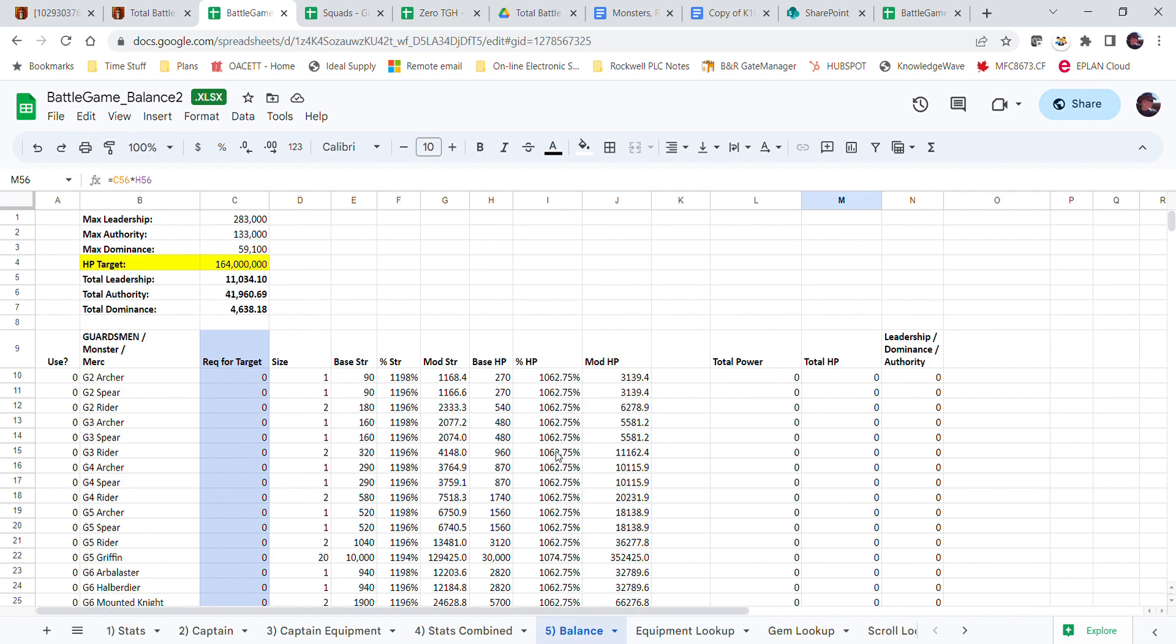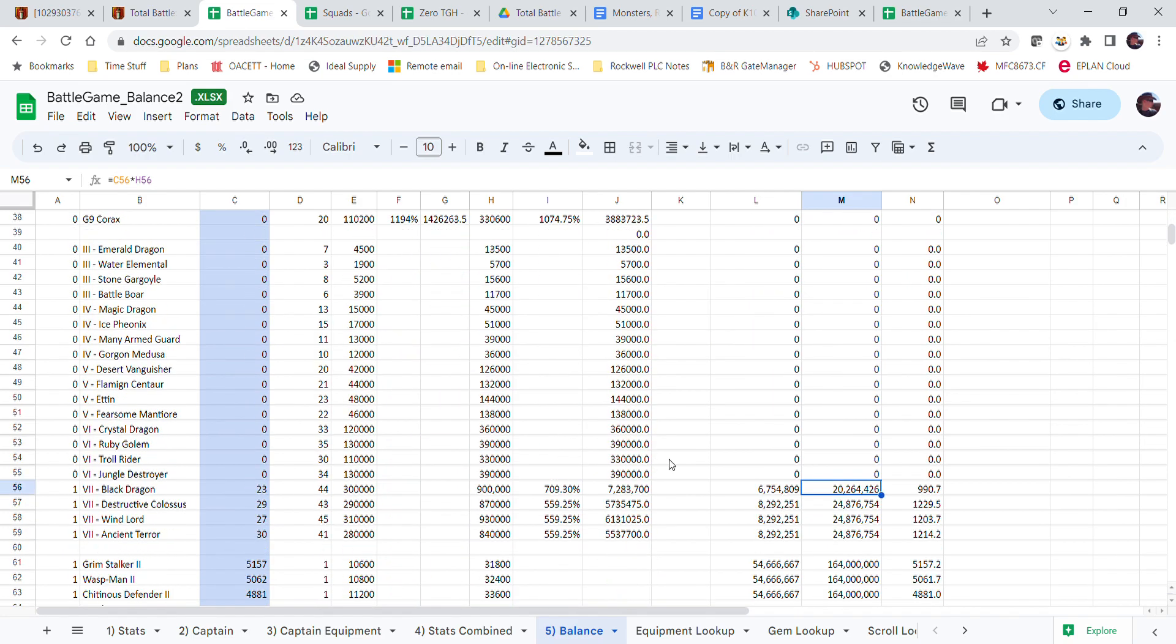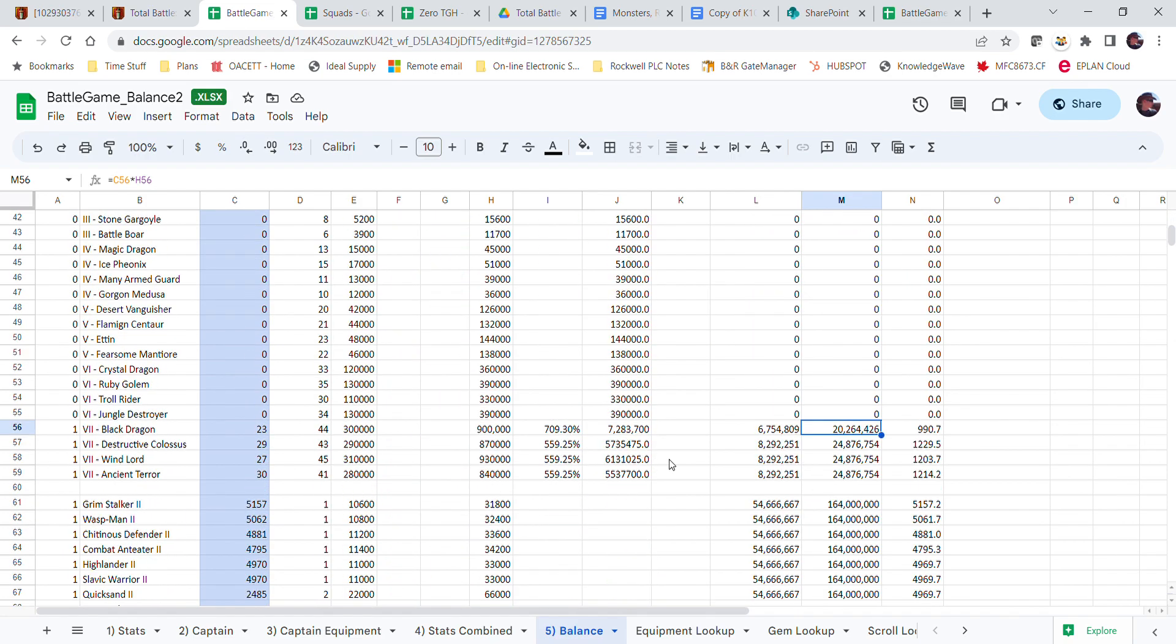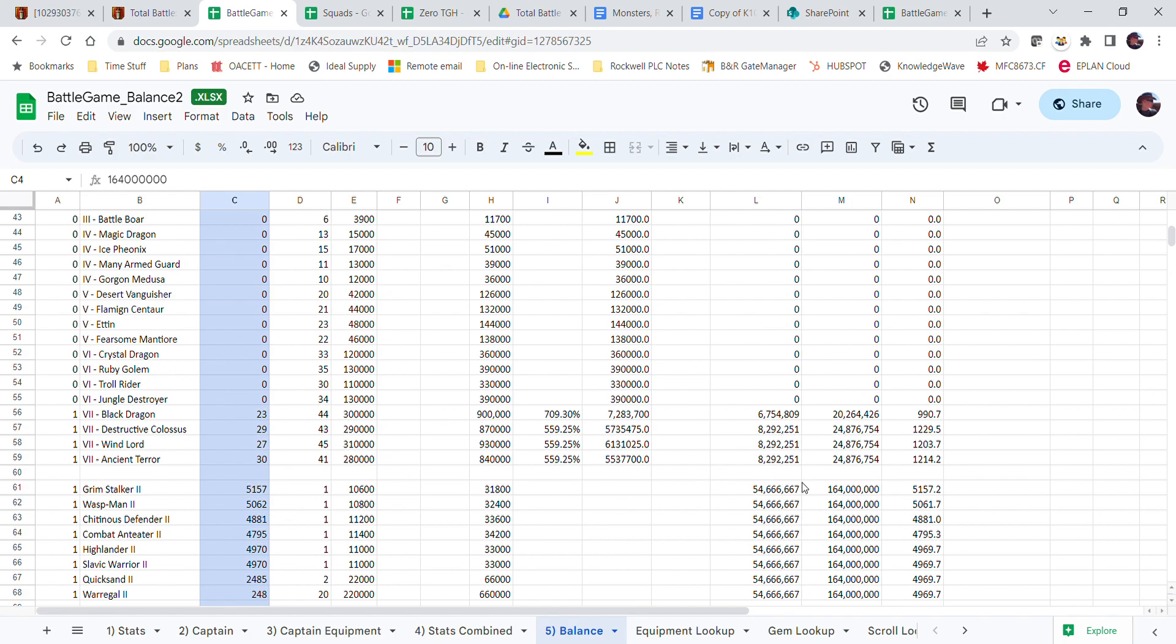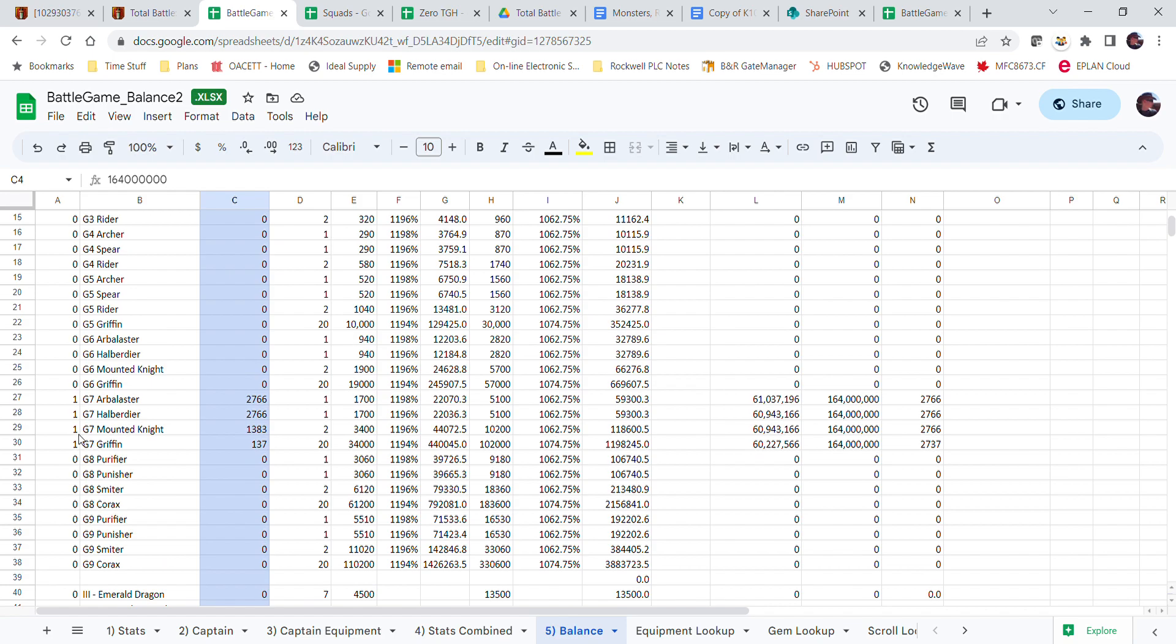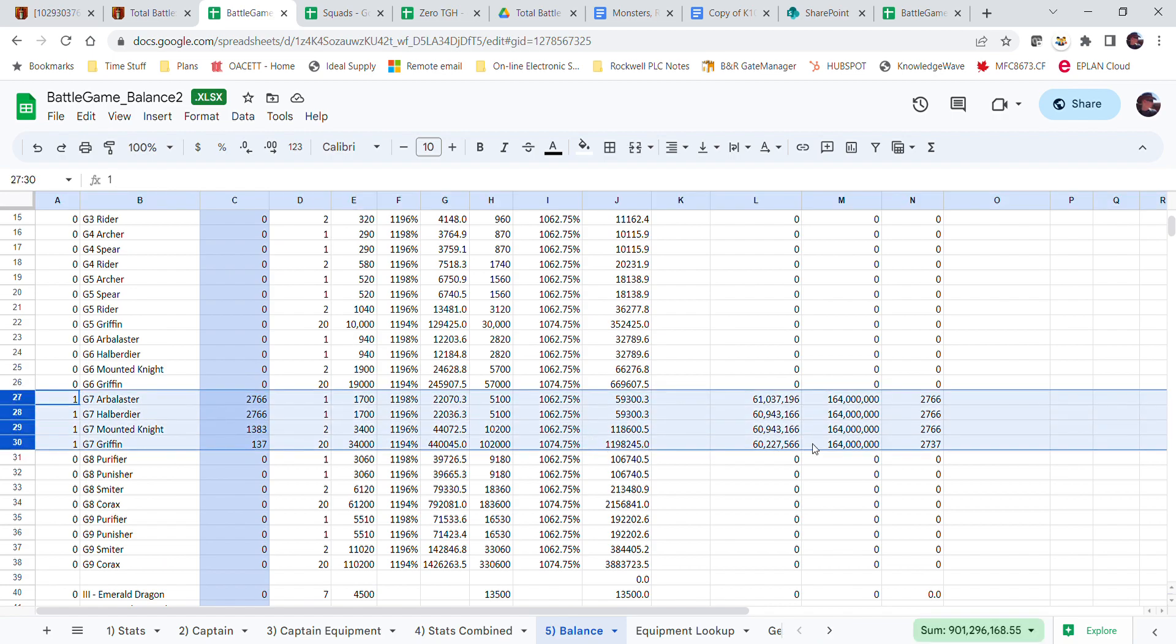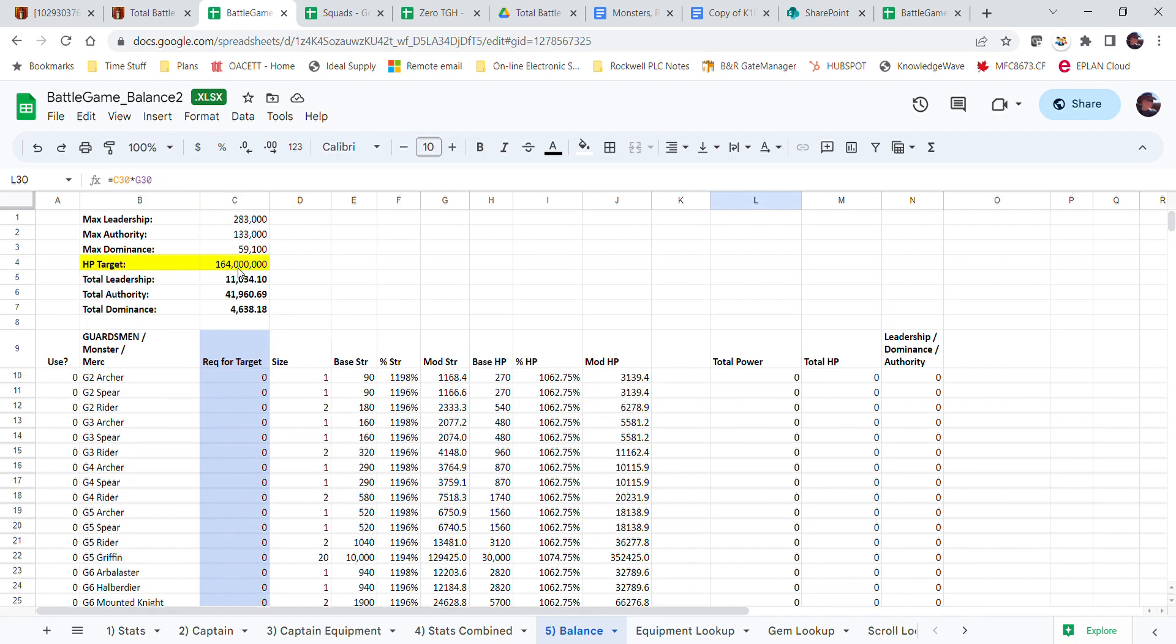Now, what I'm trying to do, and I'm still working on this, so just bear with me, I'm trying to meet this total HP target, this yellow one right here. If I change this, and again, I haven't quite finished down here yet, but let's just look at all these G7s here. All right, so in order to make this much health, 164 million health, this is the amounts that I need.